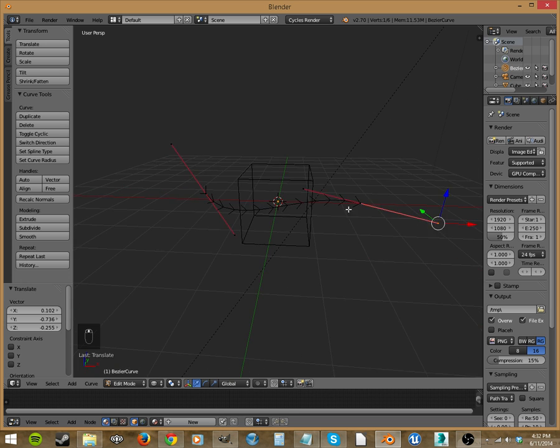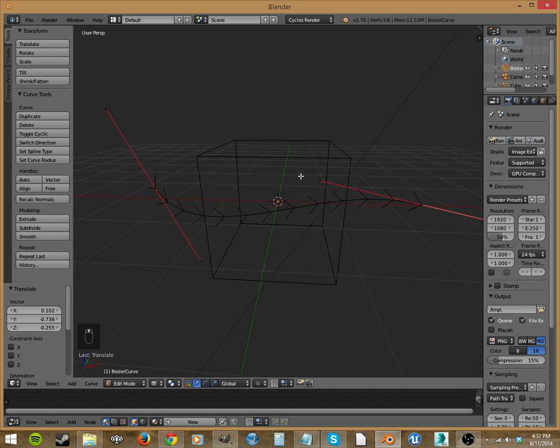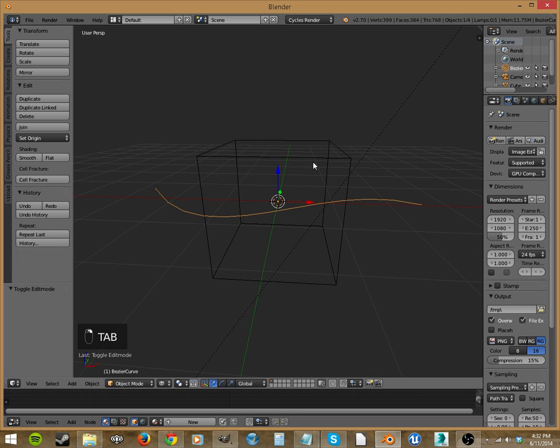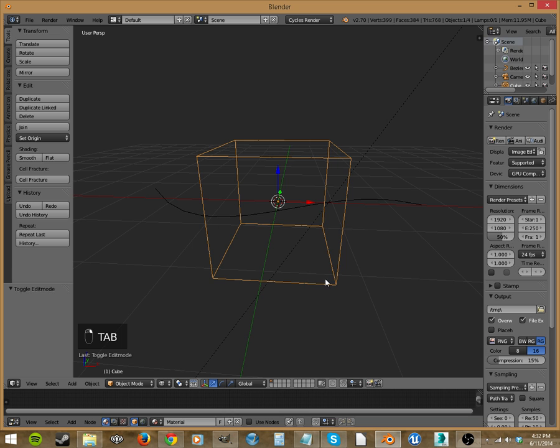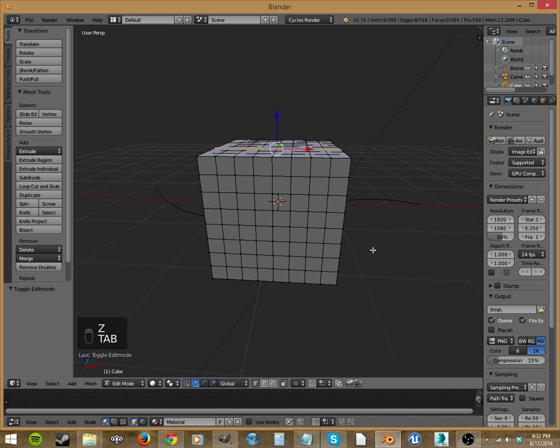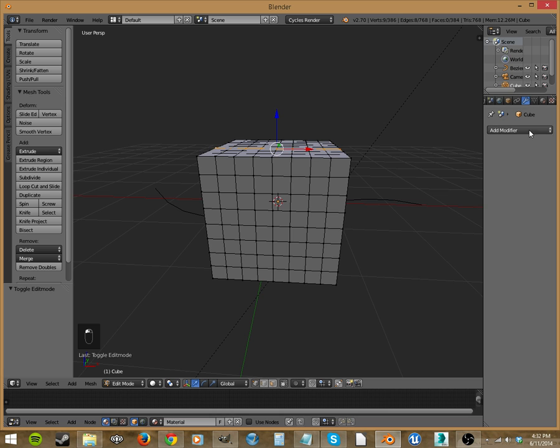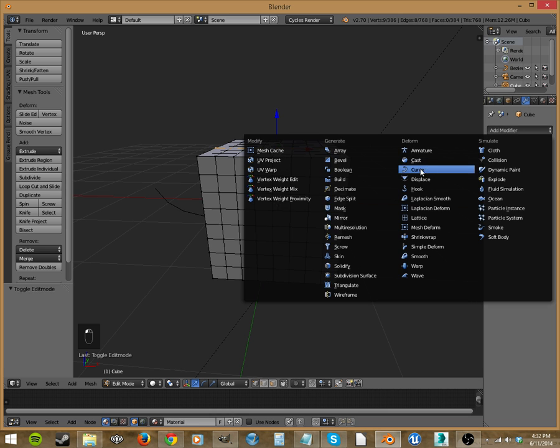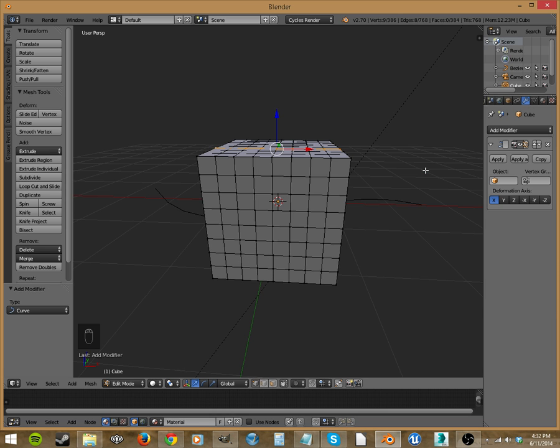There we go. We're just going to use this box, so let's tab into object mode and go to the box, and we've got all of these subdivisions. Let's go to our modifiers and we're going to select, what do you think? Curve.